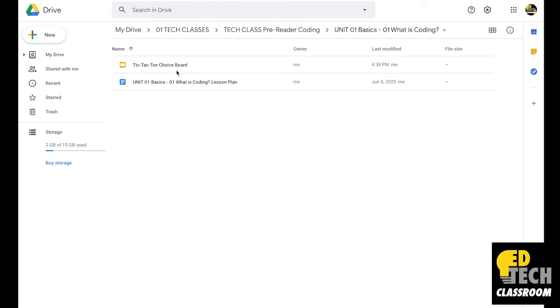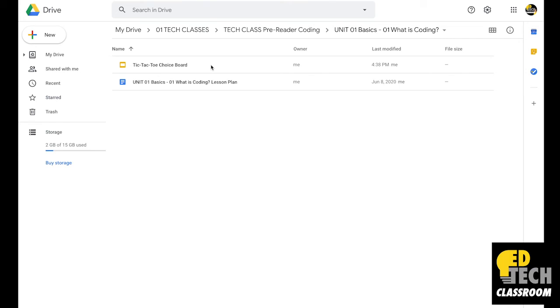Something really important to keep in mind is that this is still the same exact file, just saved in two different locations. If I make a change to this file here, it's going to change the other one as well, because they're the same file.